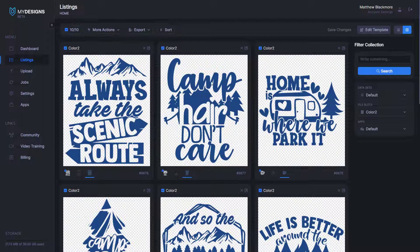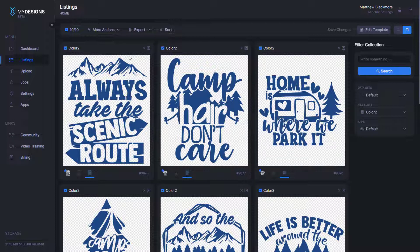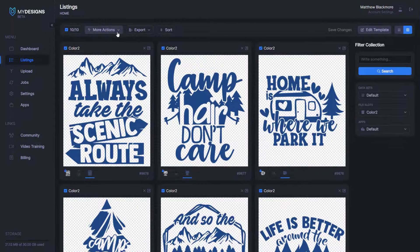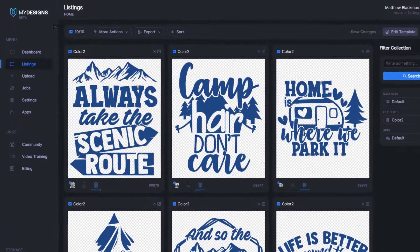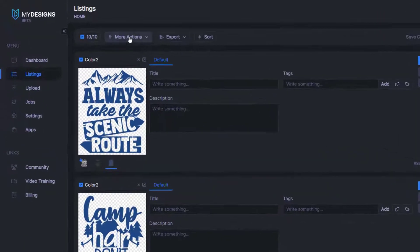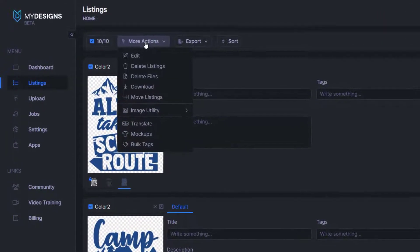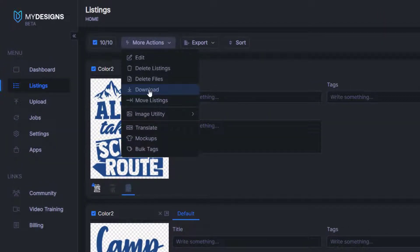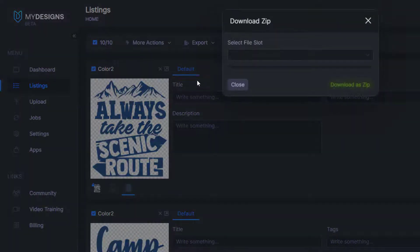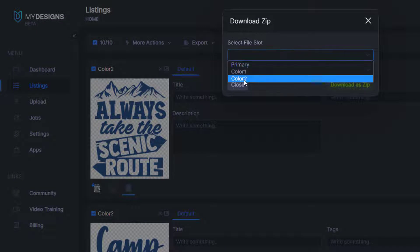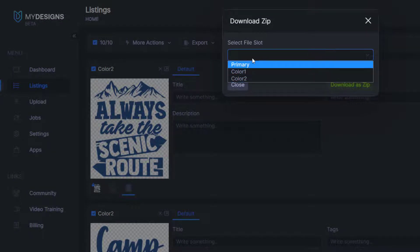So that's how you do color overlays. We do also have the ability for you to download these in bulk. You can do that by going to more actions here. Download. And then you can select the file slot that you would like to download.